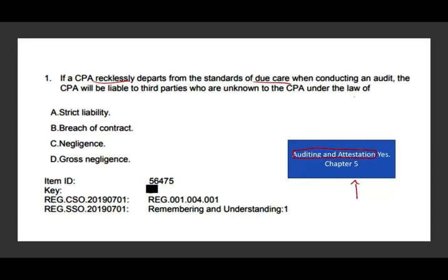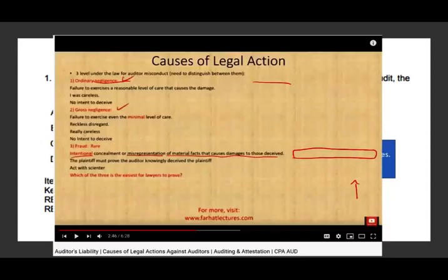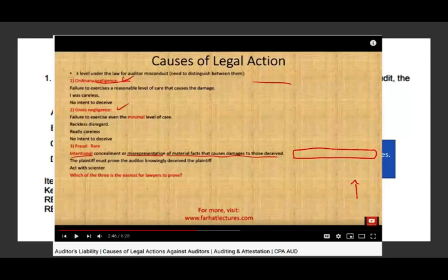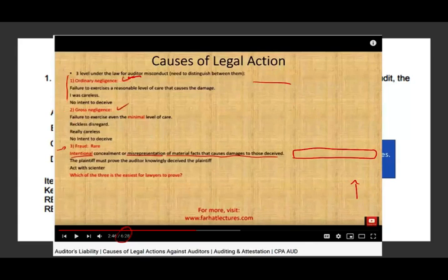You have to understand those laws — when you walk into the exam you need to know under which law the CPA is liable. There are three levels under the law an accountant will be held to. Here we're talking about CPA misconduct. First, you could be under ordinary negligence; second, you could have gross negligence; or third, you could have fraud. The key difference: one and two don't have an intent, while three — fraud — you have an intent.